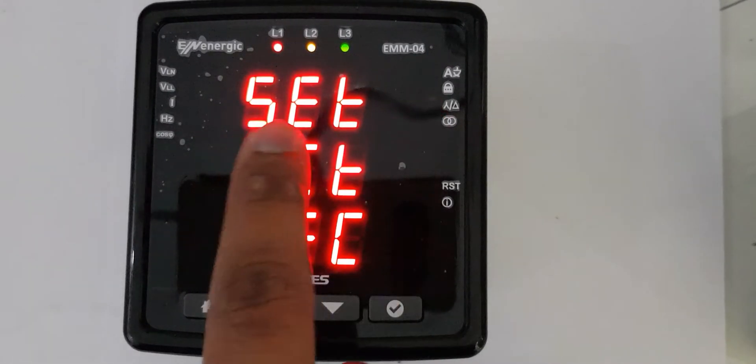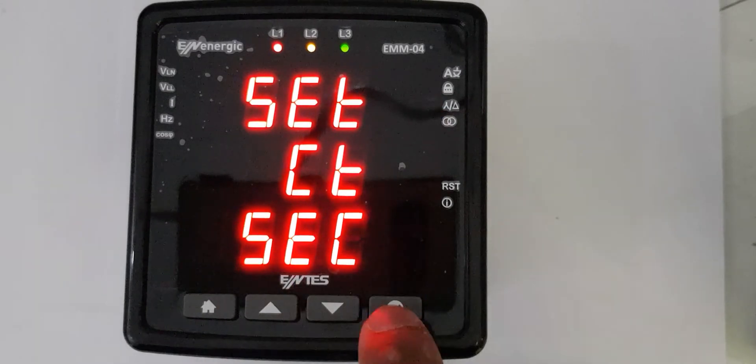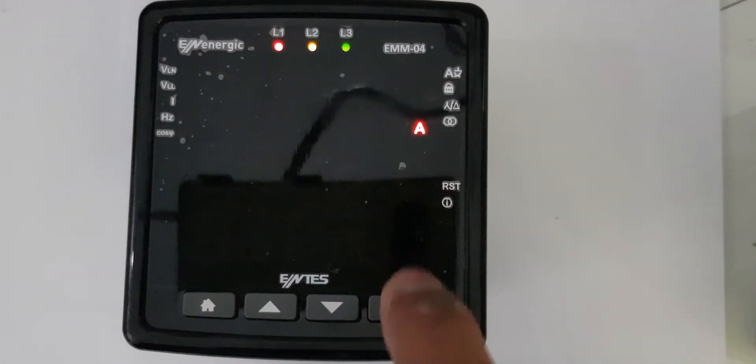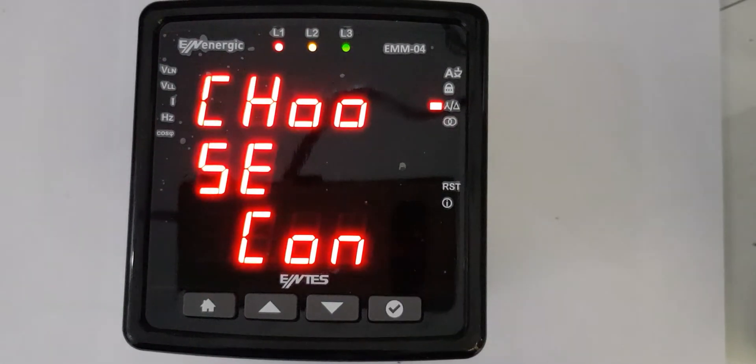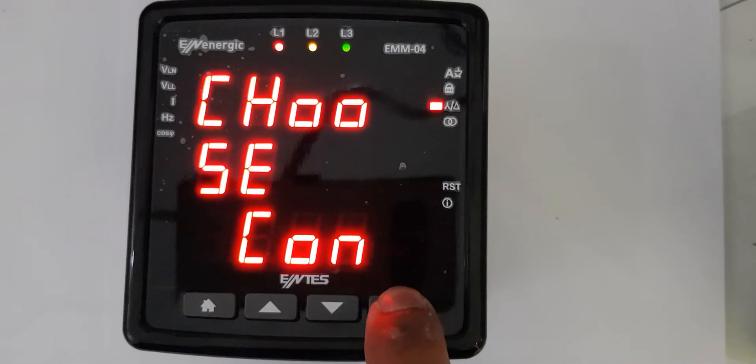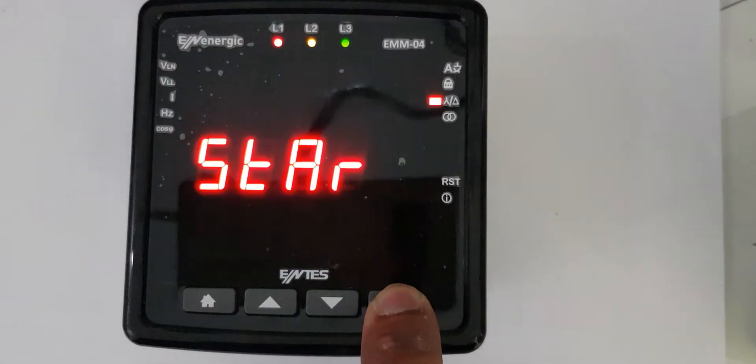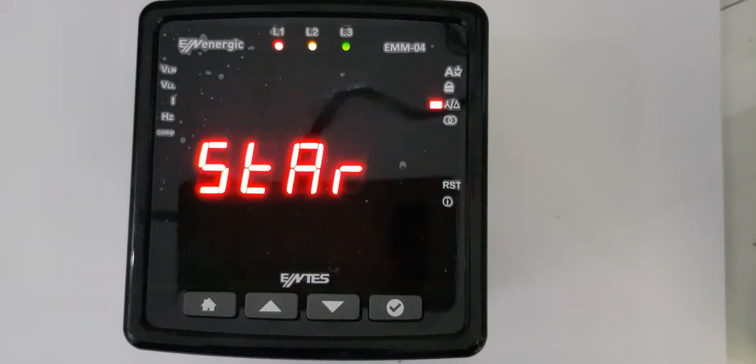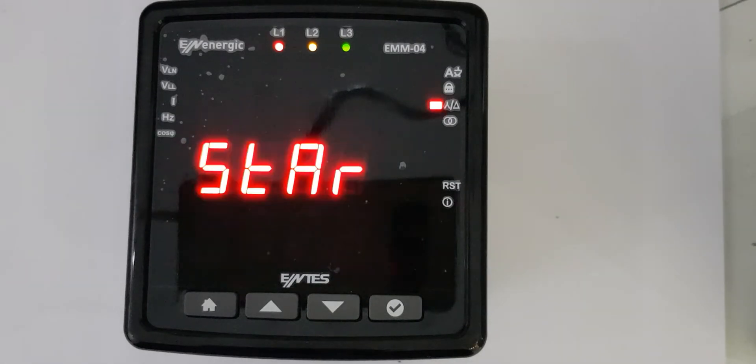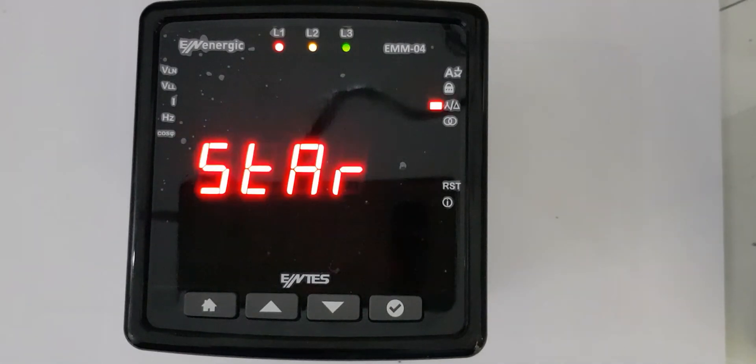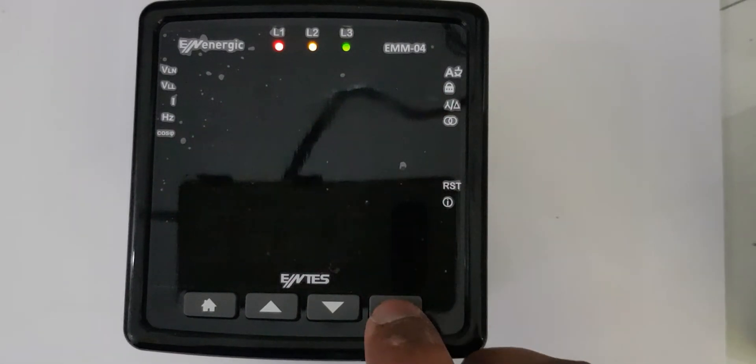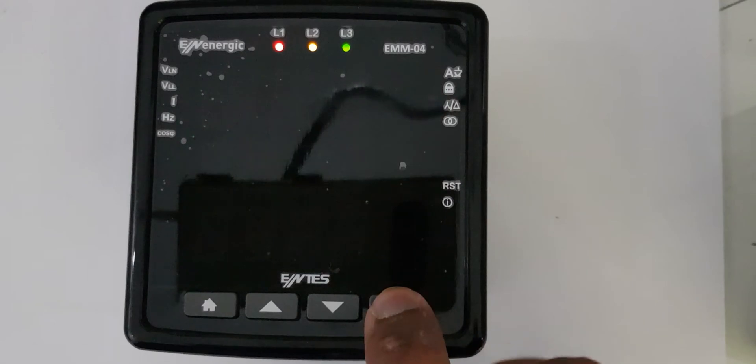Enter. Now it's asking for CT secondary, so secondary is 5. Here it's asking for the connection - star or delta. Star means that it will be with neutral, so I'll keep it star.